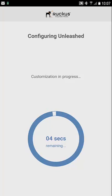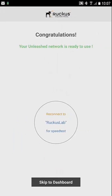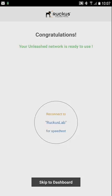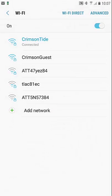We're almost done. In just a second we'll move on to the congratulations screen. My Ruckus Unleash Network is ready to use. From here I need to connect to my brand new SSID that I created.